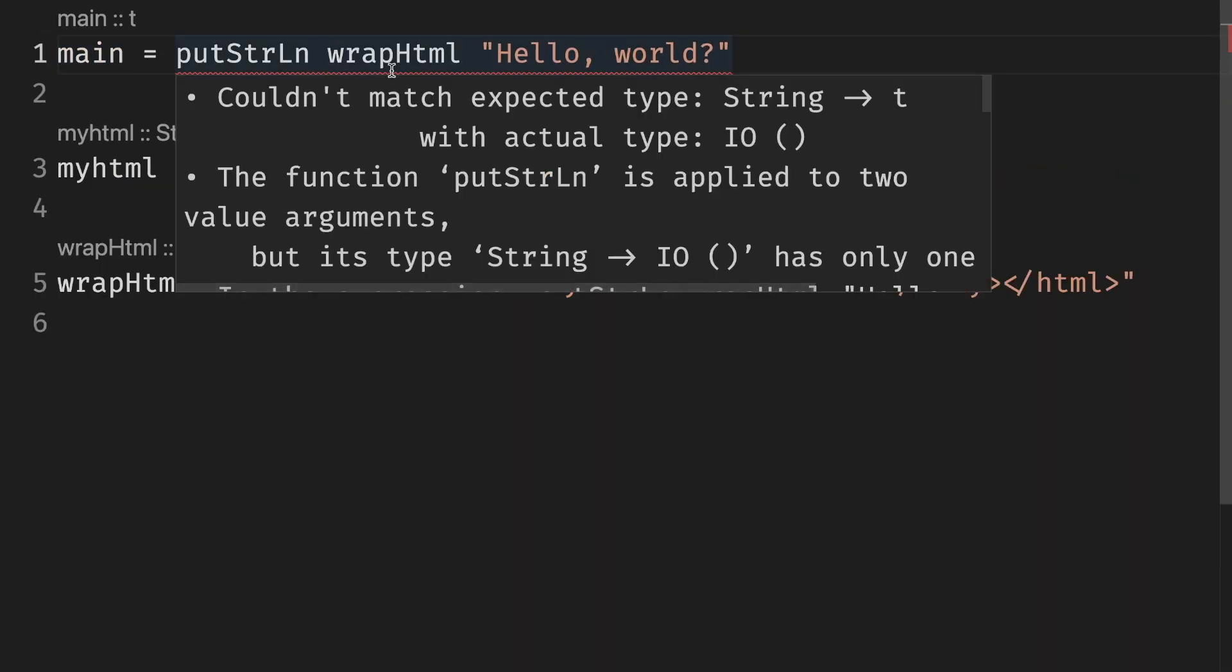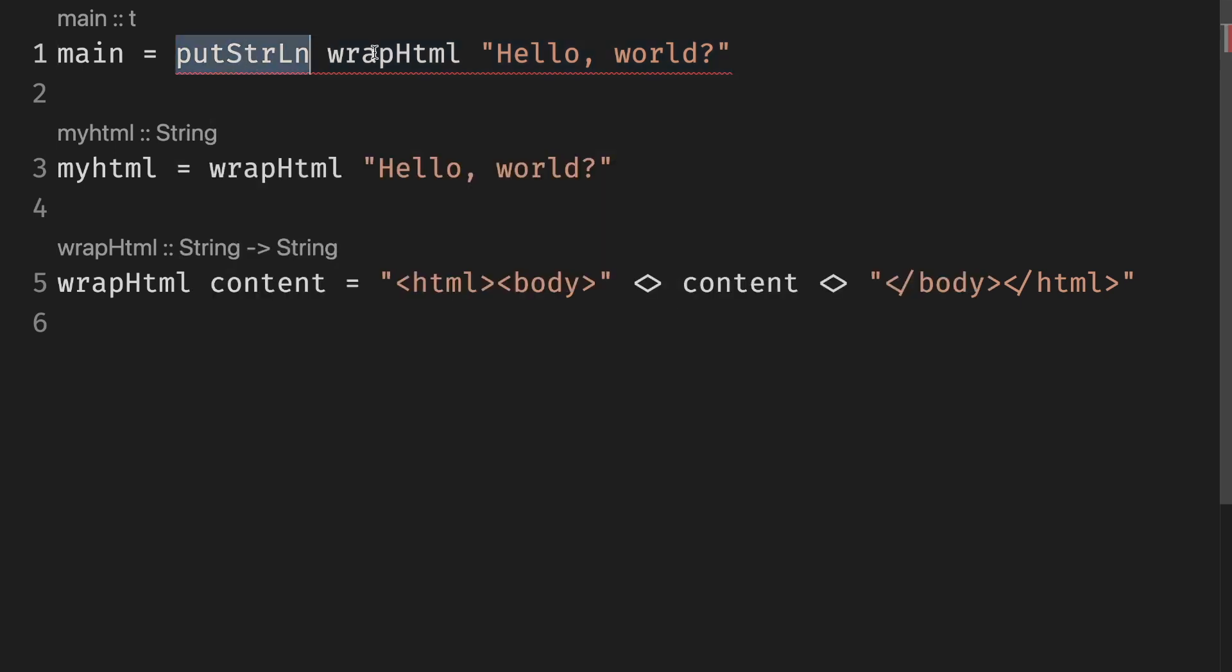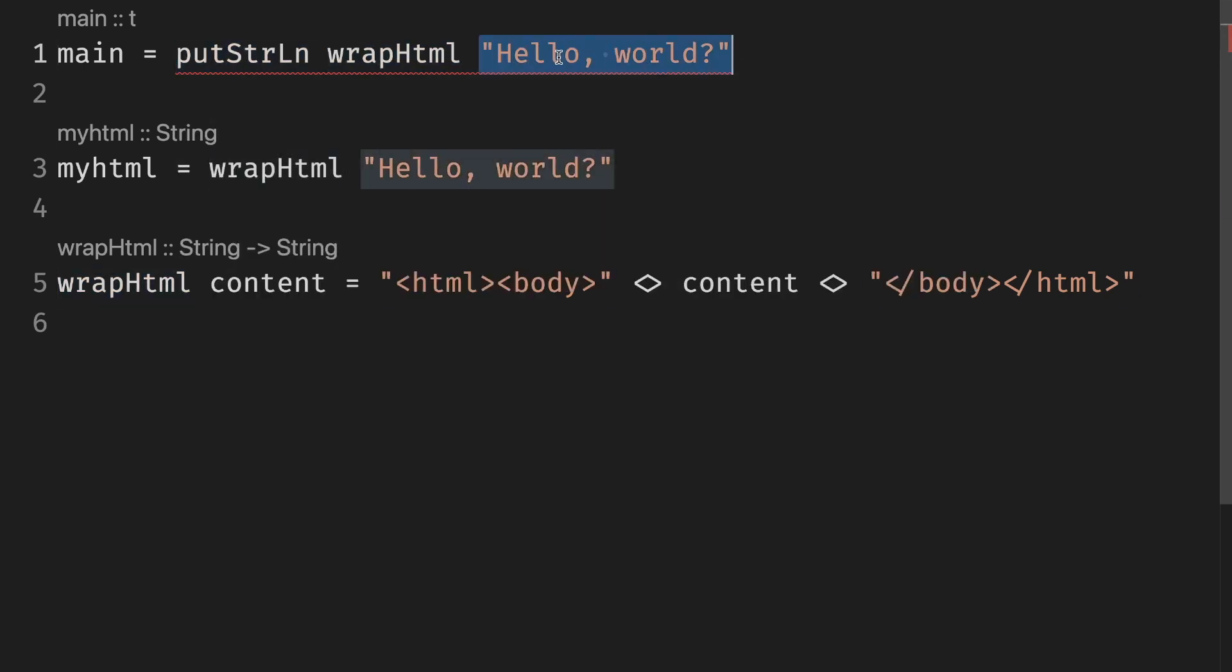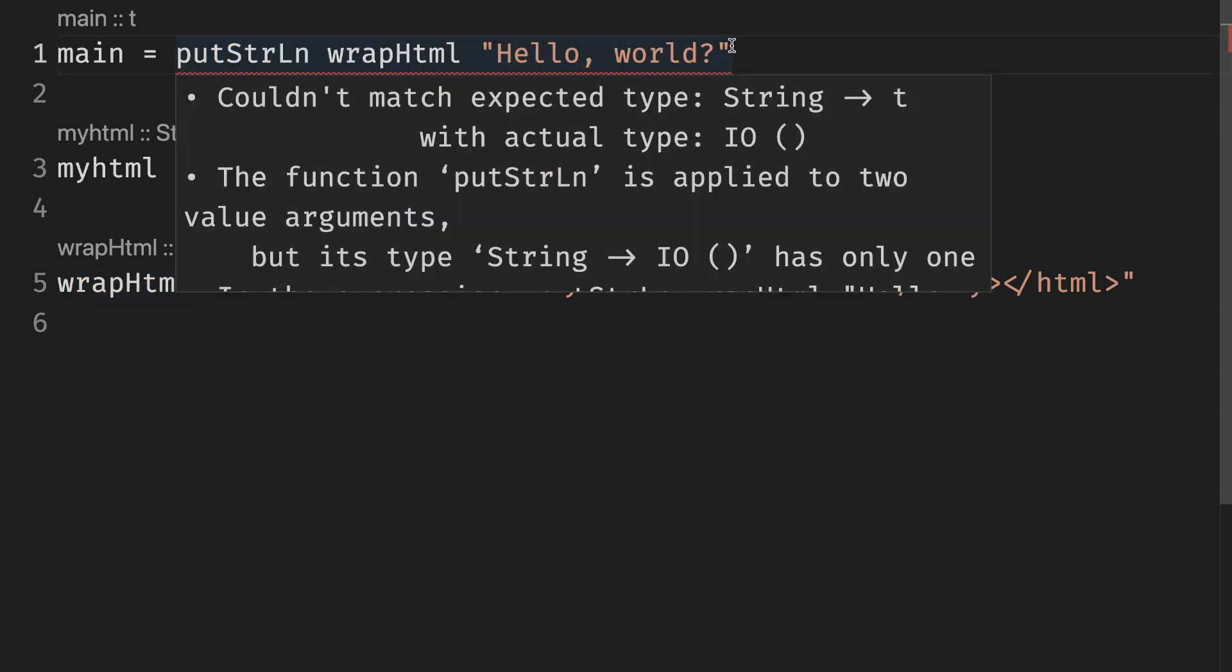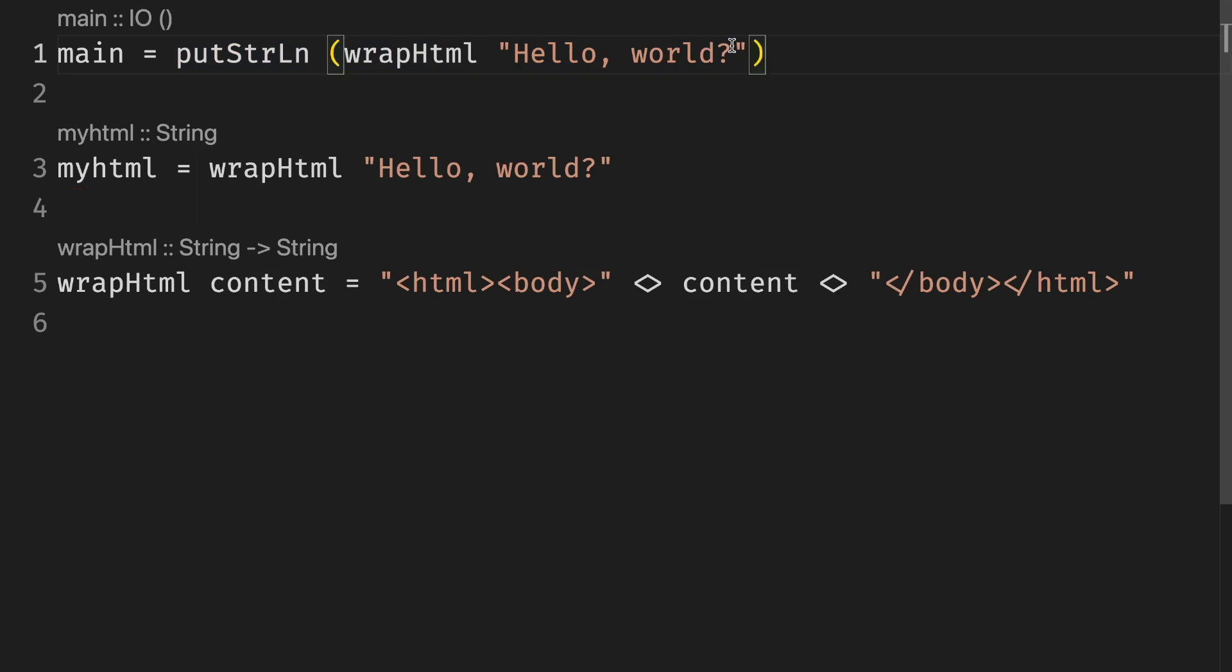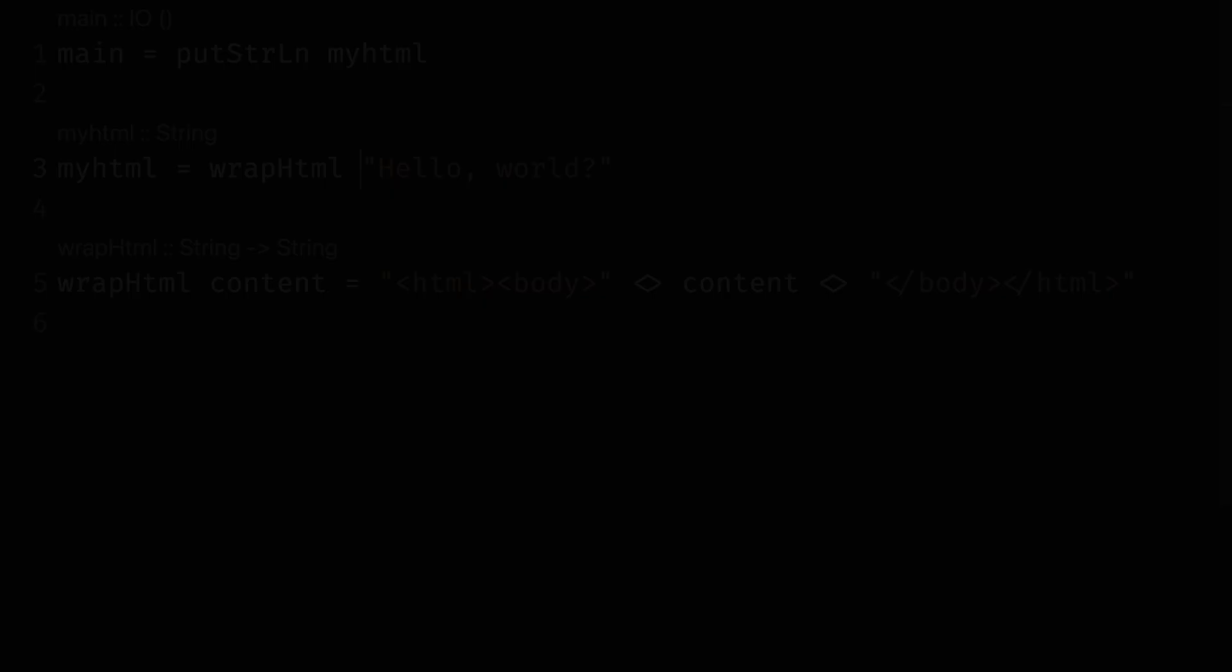If we accidentally forget it and write it this way, we'll get an error from the compiler stating that the function is applied to two arguments, but it only takes one. Because the compiler thinks that we have a function and two arguments instead of function and arguments. By using parentheses, we can group together the expression in the right order.